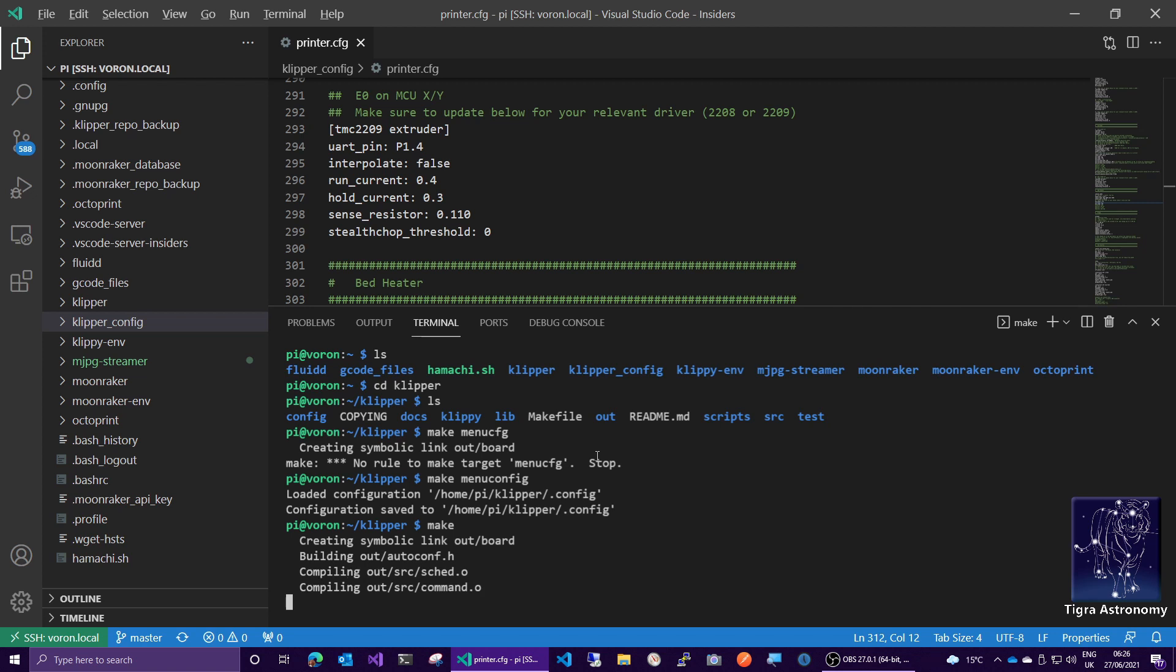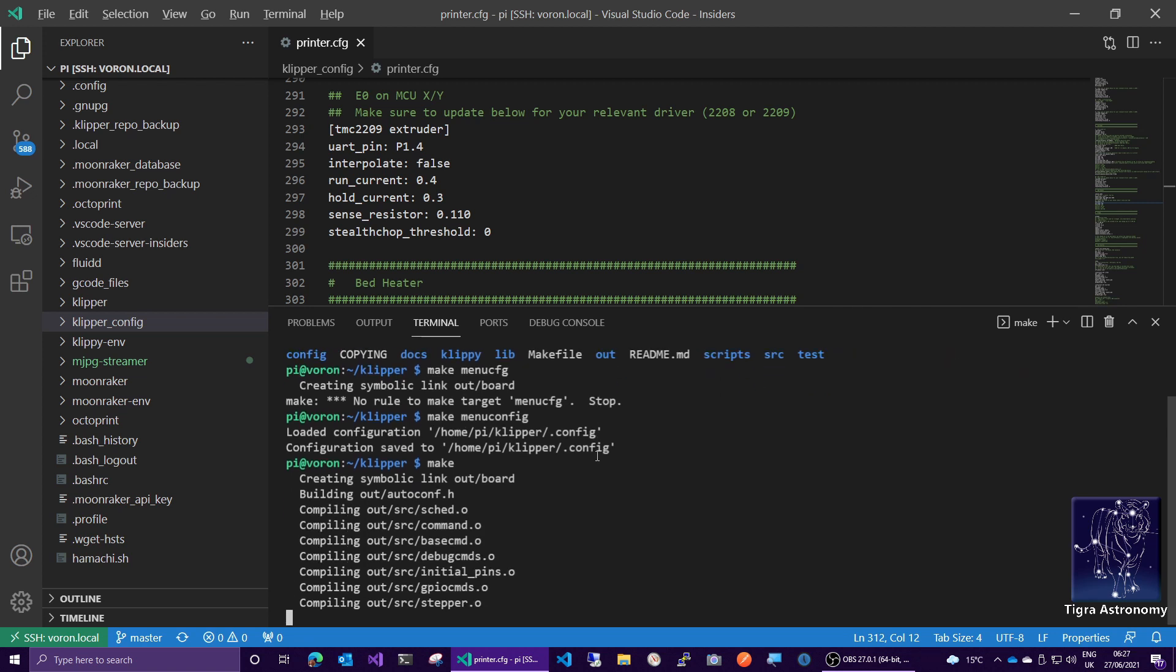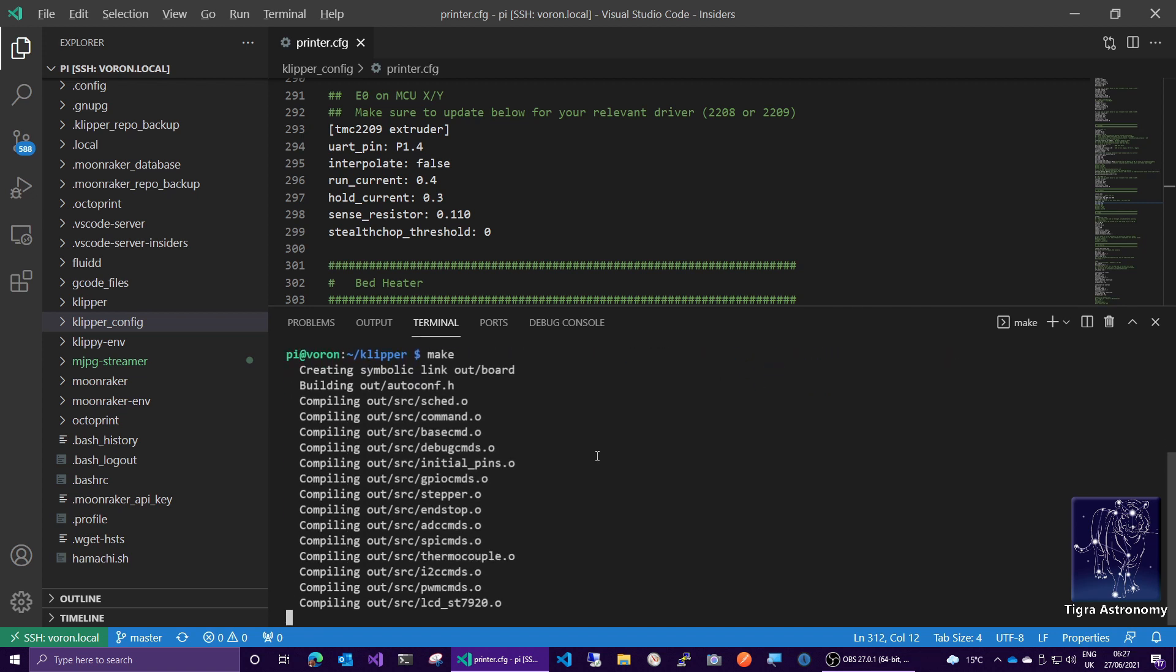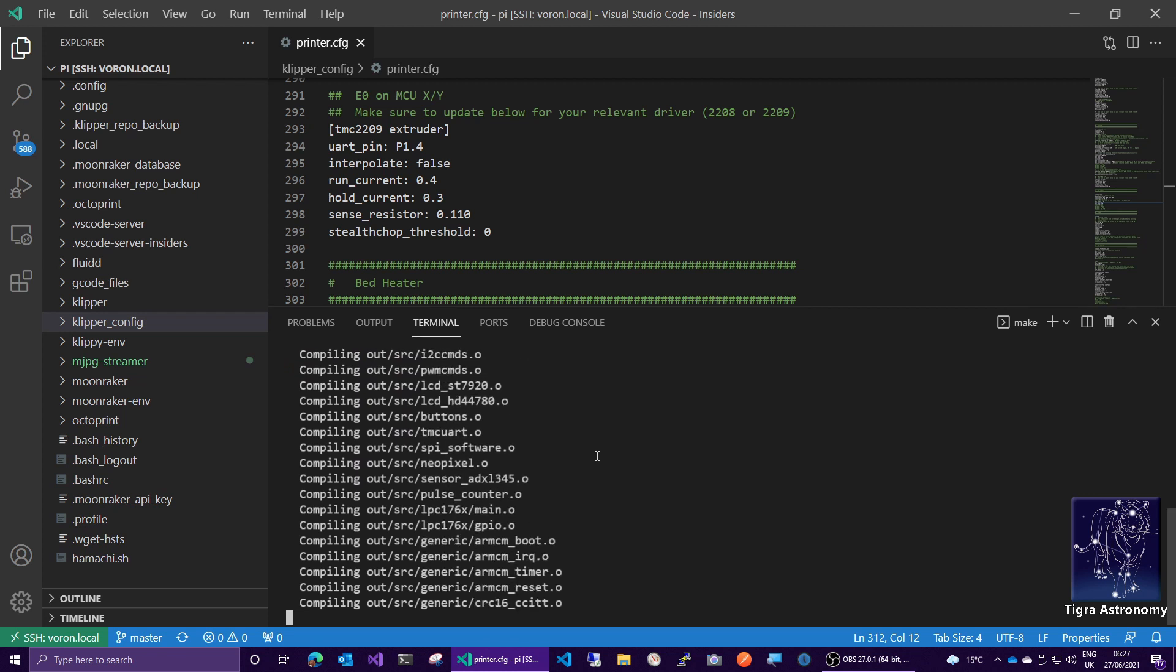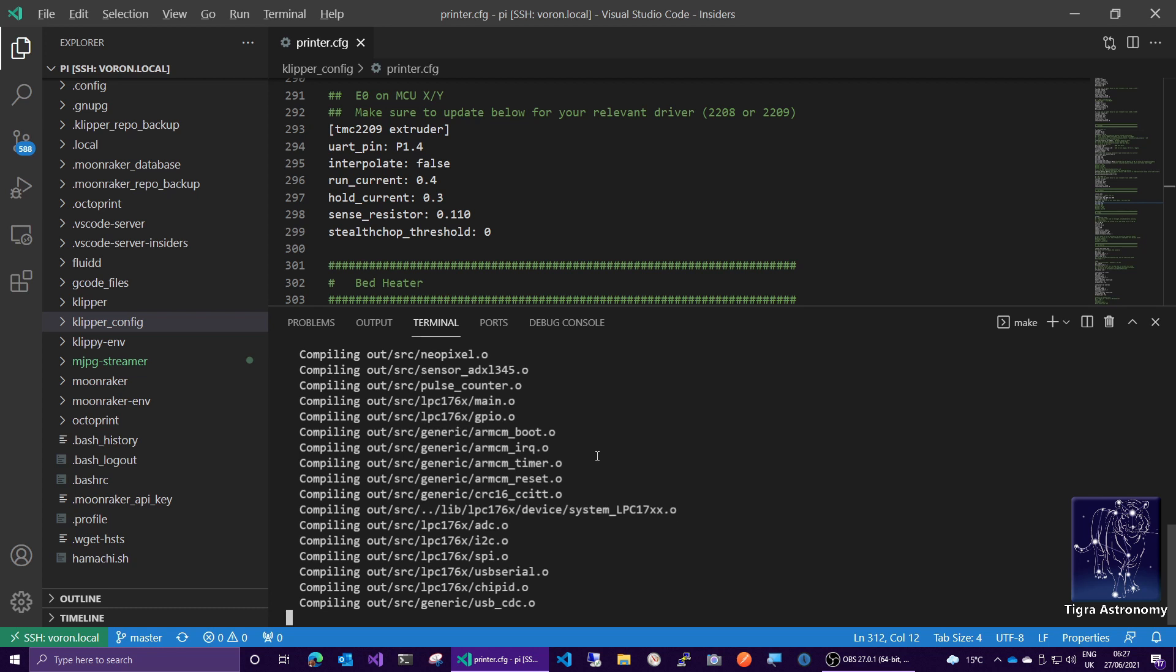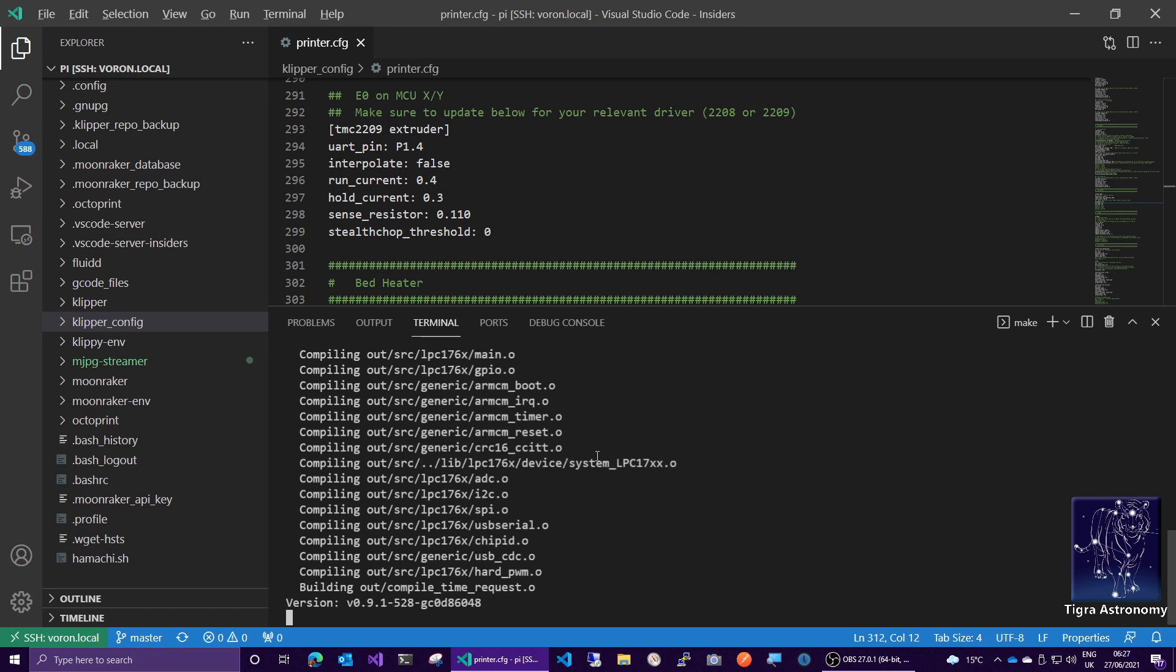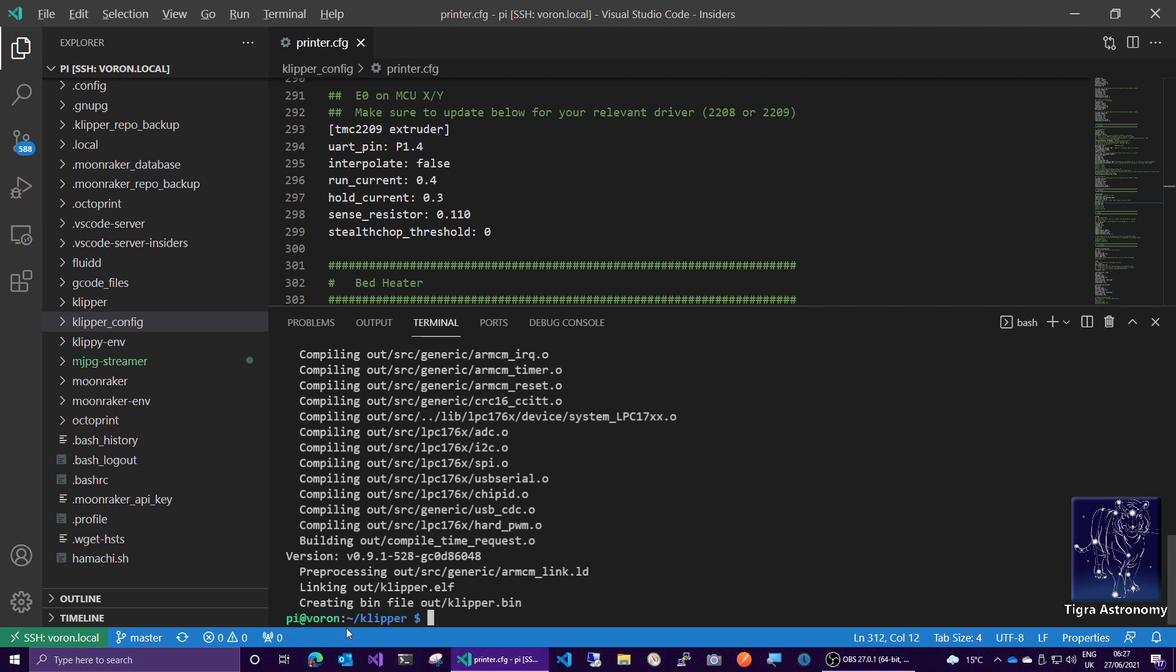And we will make and that will go ahead and compile the firmware. And again, this is all happening on the Raspberry Pi, even though we're still inside Visual Studio Code on Windows, which is pretty neat.